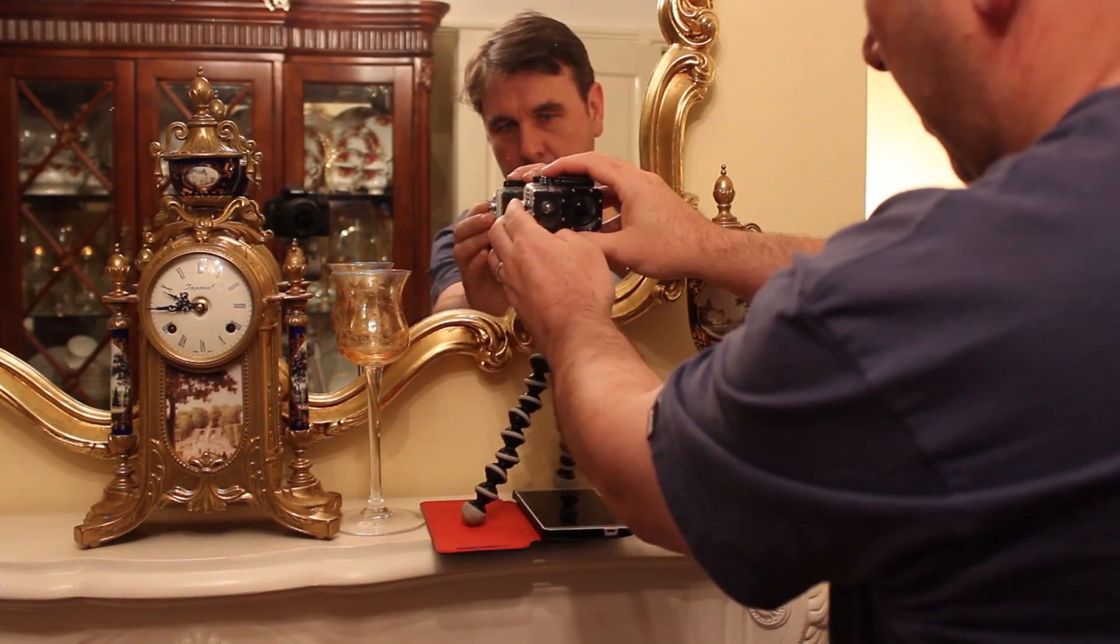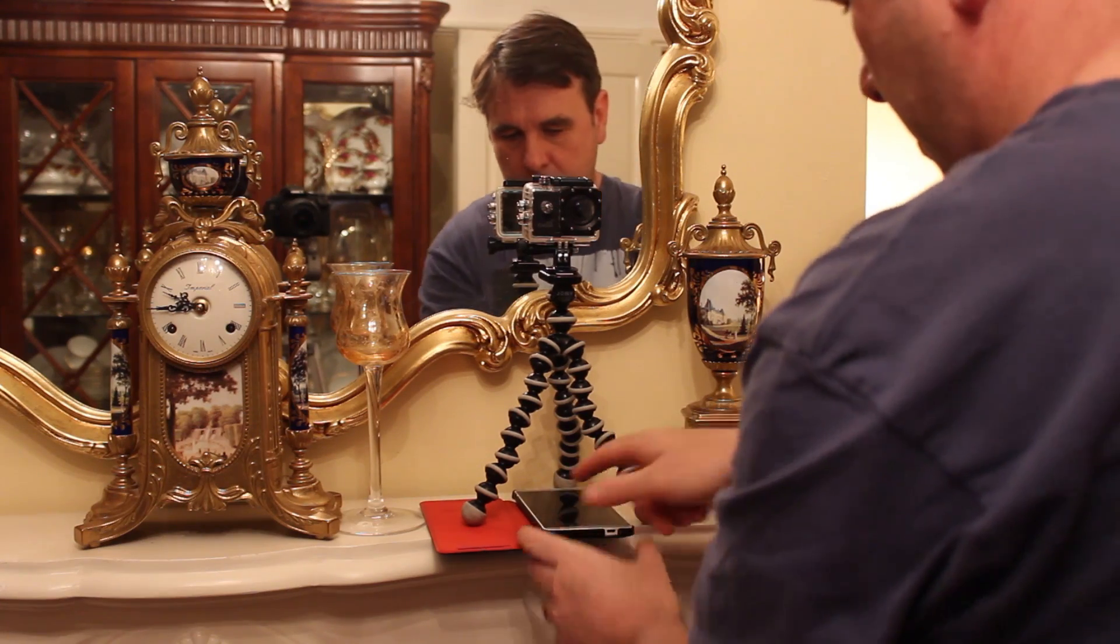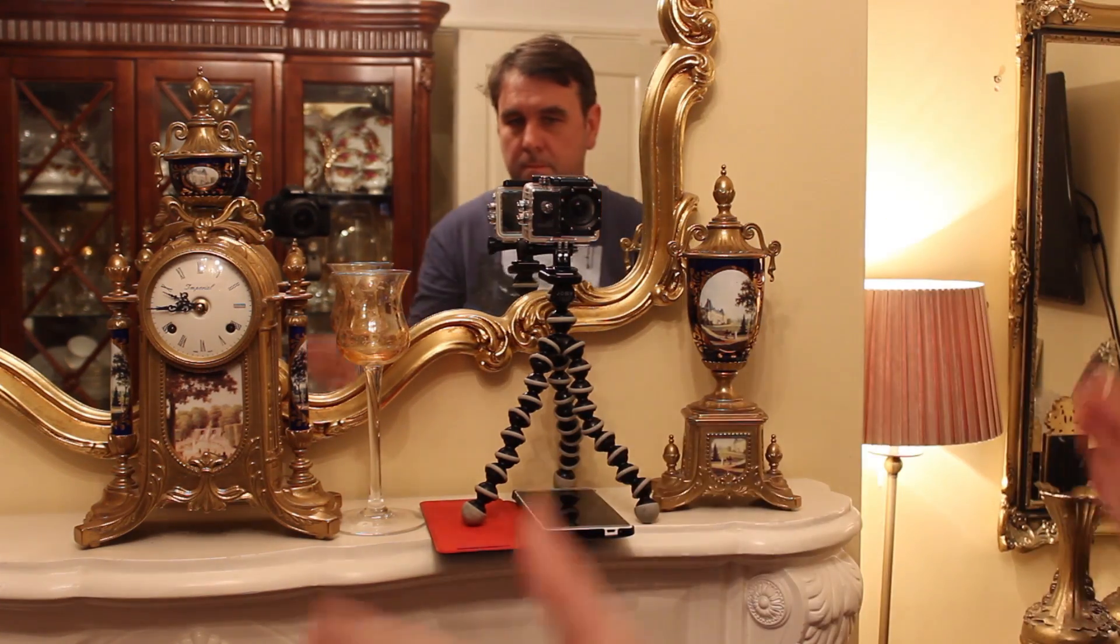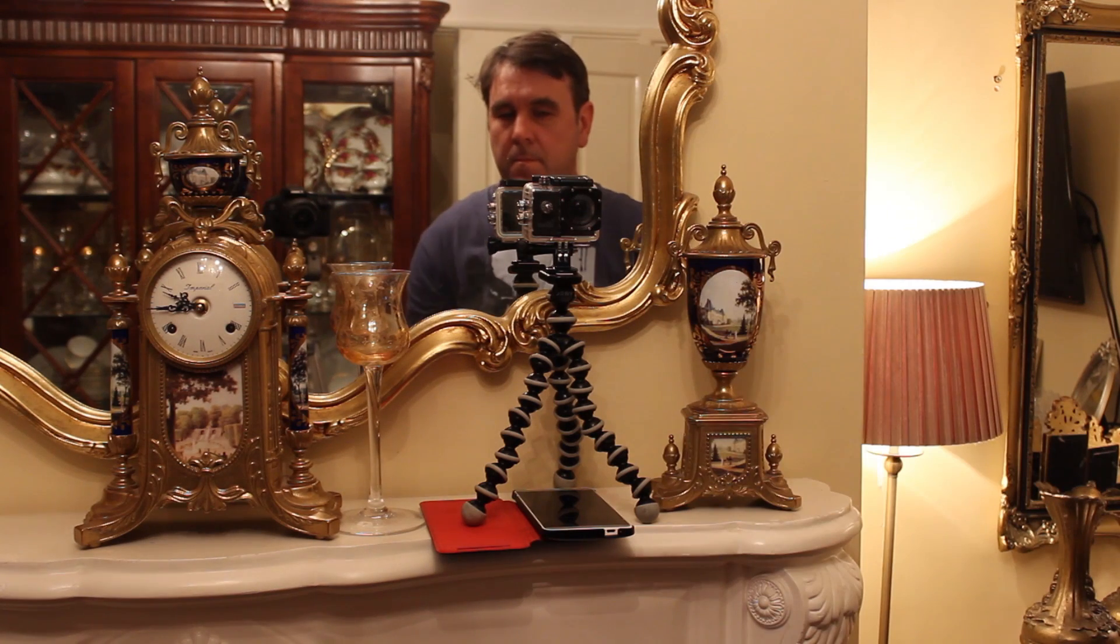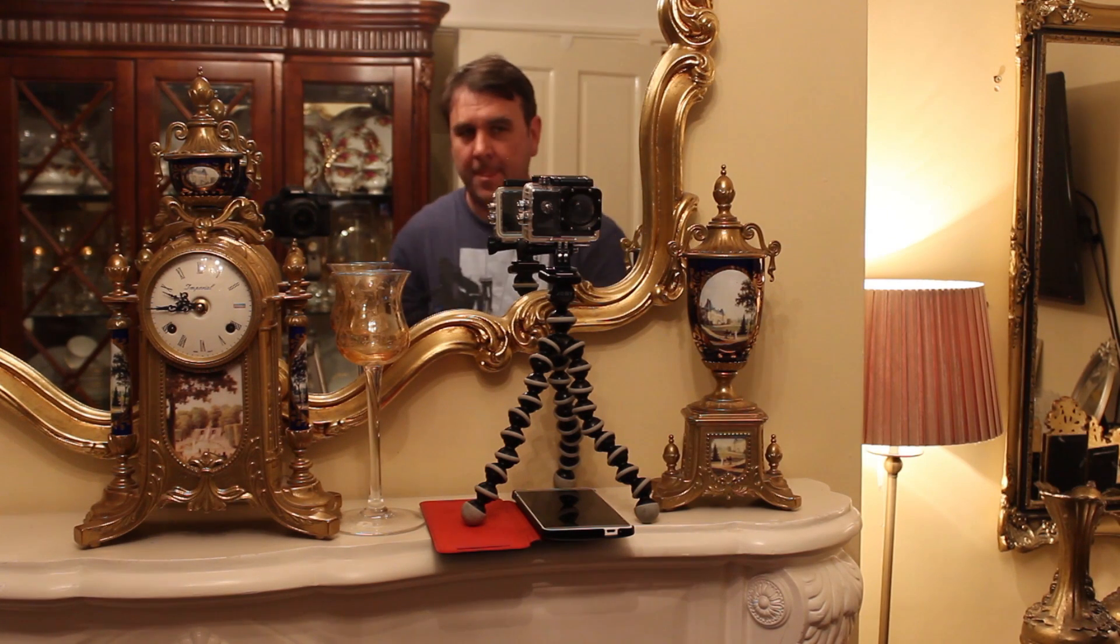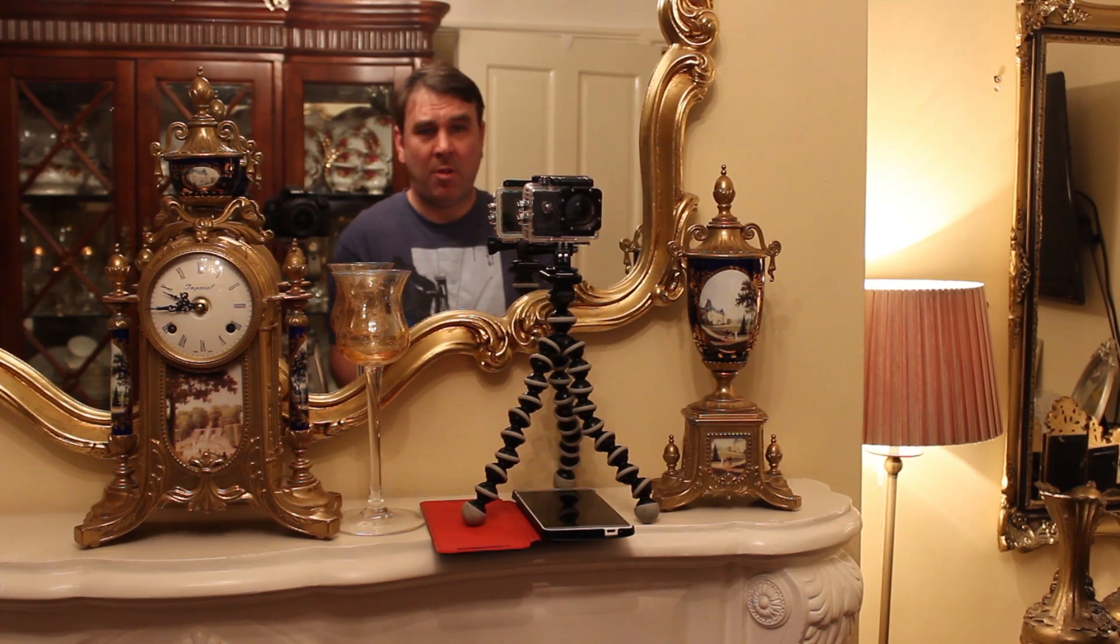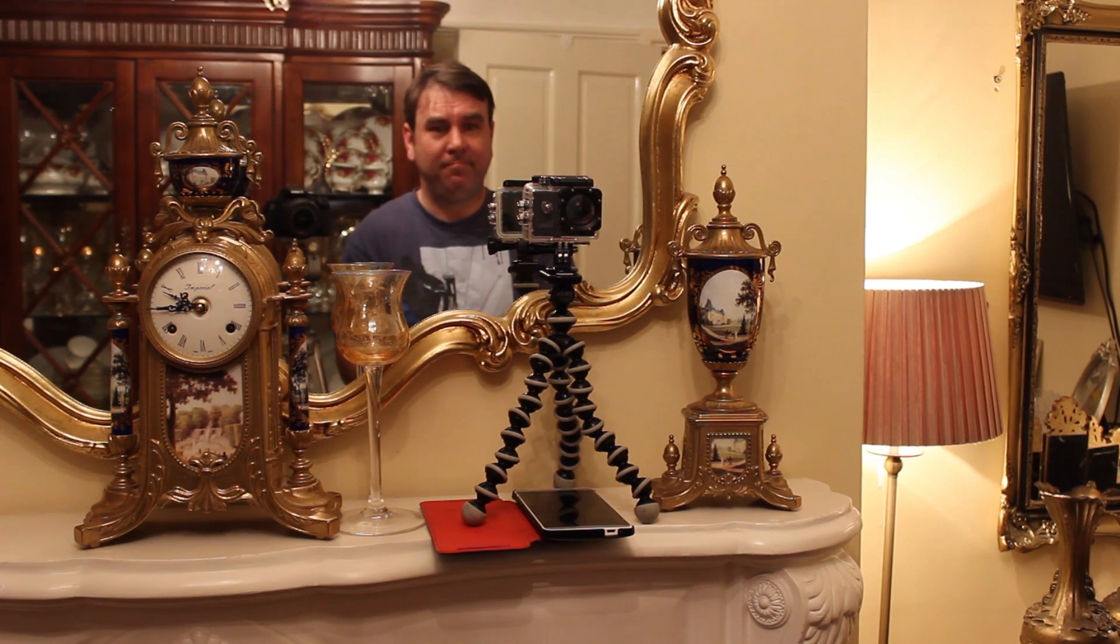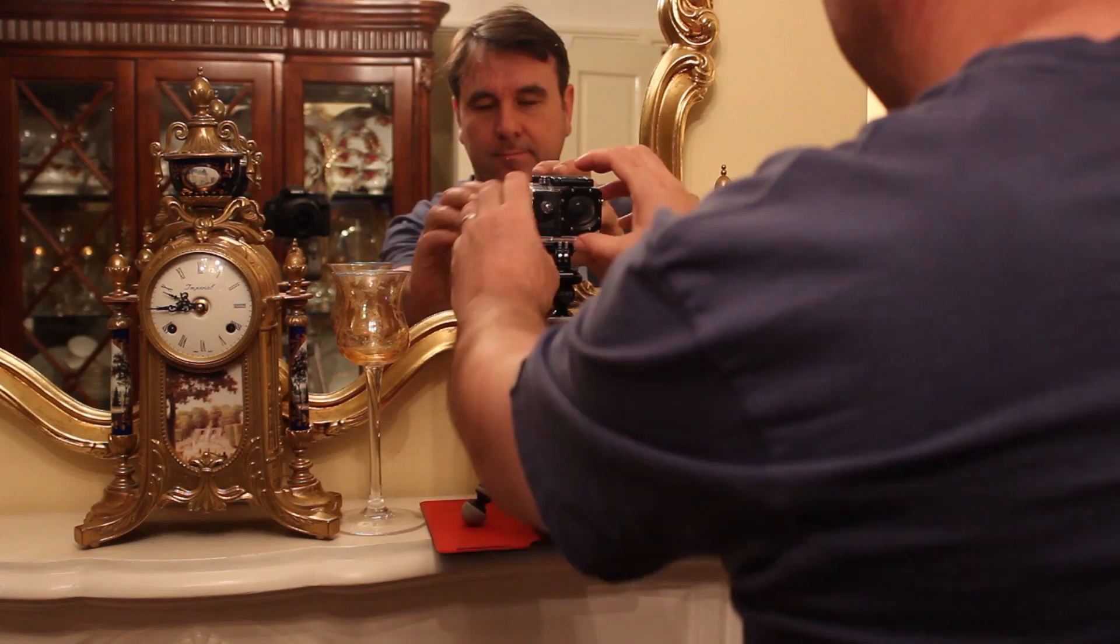Then, we start the audio app recording. Clap your hands together a couple of times where the camera can see them, with a nice little gap in between. Then, do your piece to camera, or whatever you're doing. Then, stop the voice recording app. Then, stop your SJ4000.